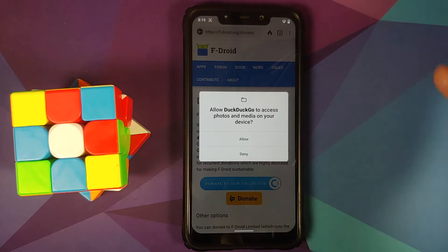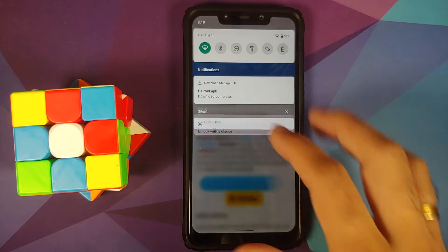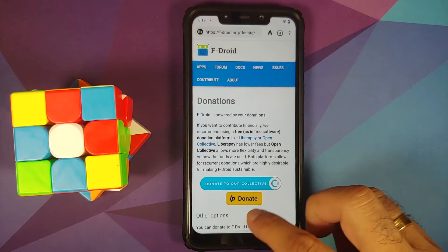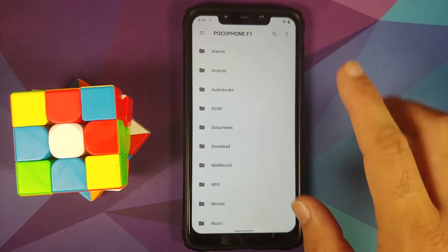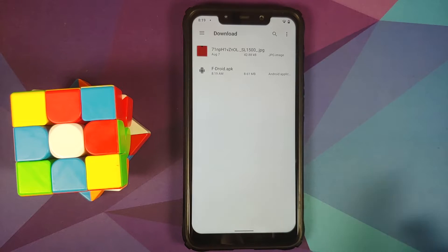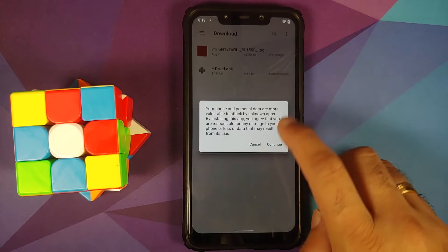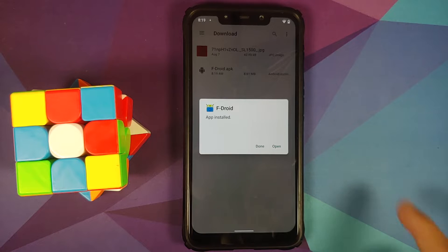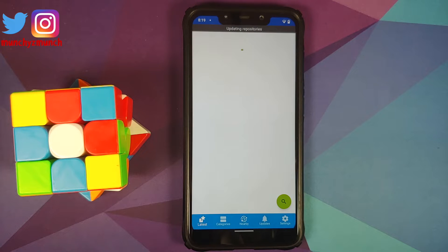You will have to give it access to your photos and media — say allow. F-Droid was downloaded successfully as an APK file. Open your file manager application, go into the download folder where the F-Droid APK is, and install it. You may have to give the file manager permission to install APKs.